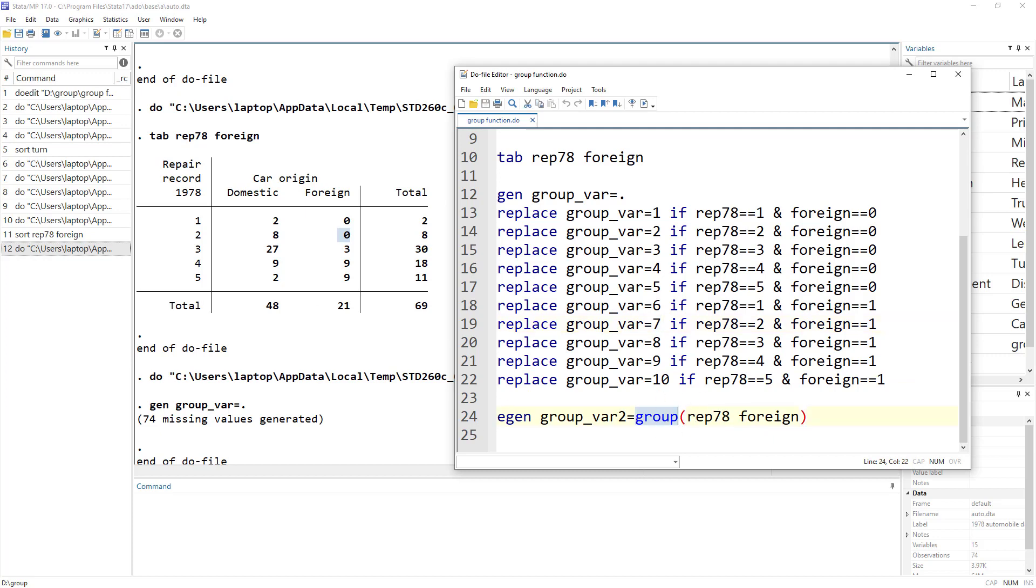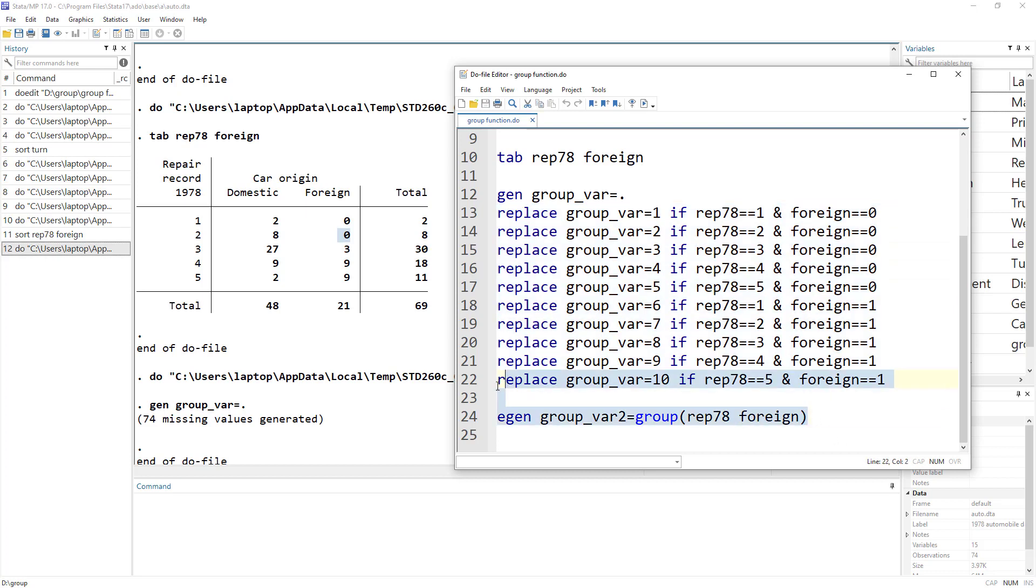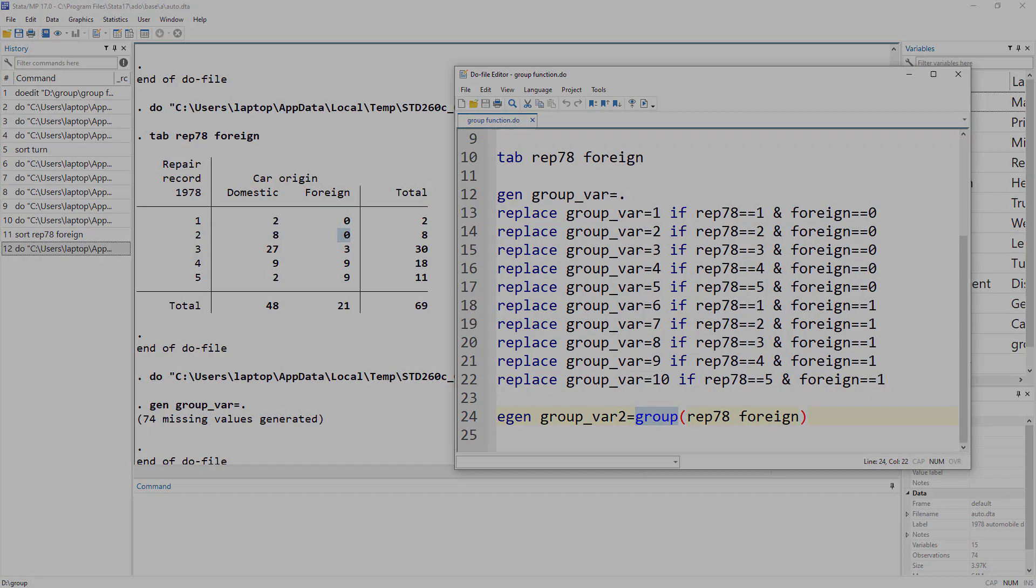So anyways, the conclusion is that this whole manual process can easily be replicated using this group function. So I hope that was useful. Thanks for watching this video and do subscribe this channel.